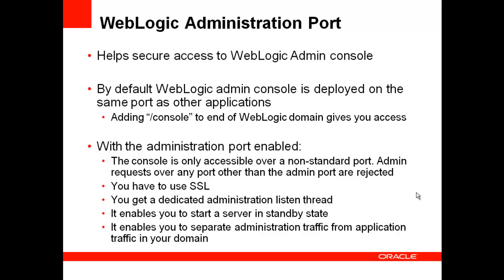Finally, it also enables you to separate the administration traffic from application traffic in your domain. In production environments, separating the two forms of traffic ensures that critical administration operations such as starting and stopping servers, changing your server's configuration and deploying applications do not compete with high volume application traffic on the same network connection.